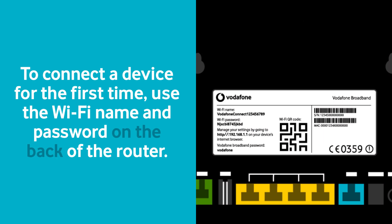To connect a device for the first time, use the Wi-Fi name and password on the back of the router.